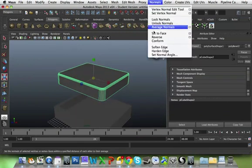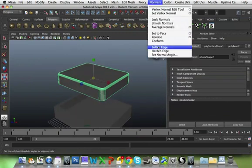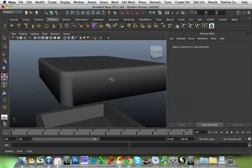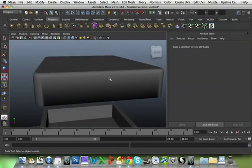Just going to finish that off by going Normals, Soften Edge. So we ensure that we've got a nice round edge to it.